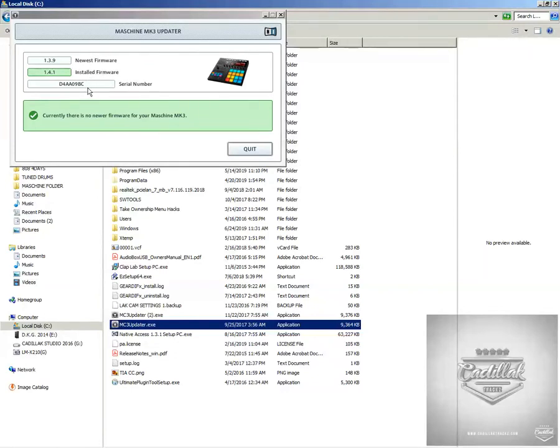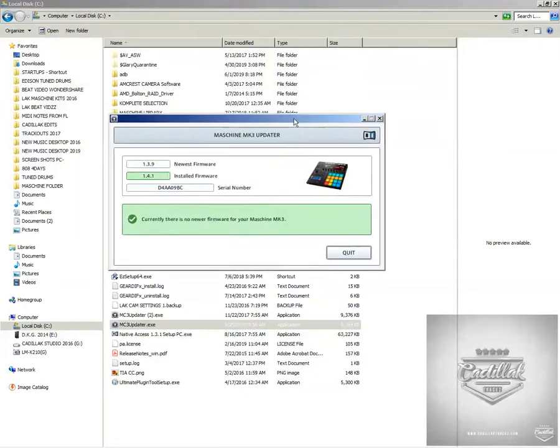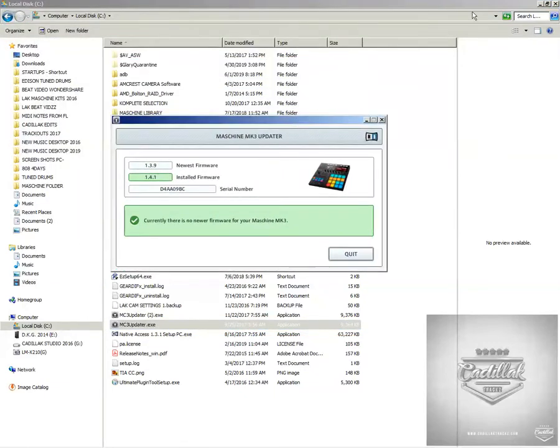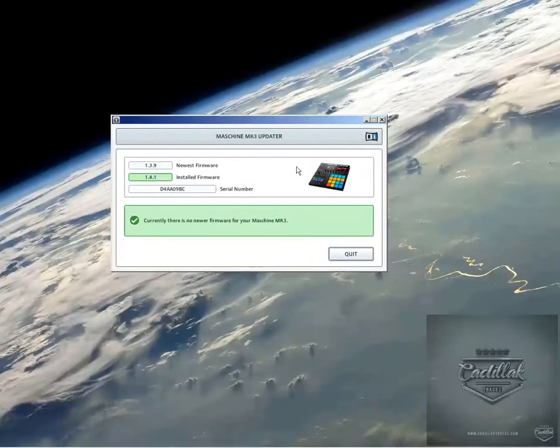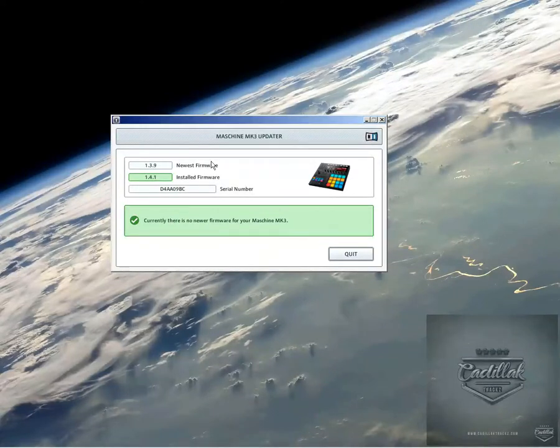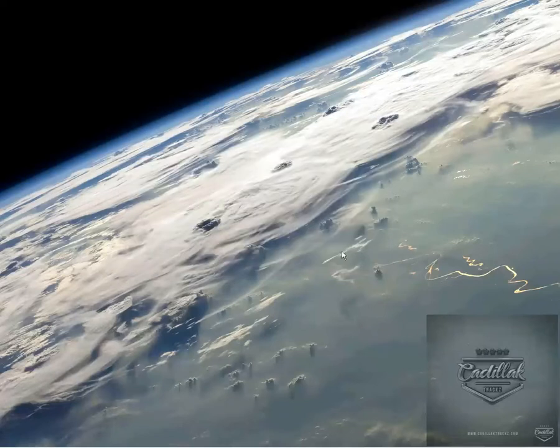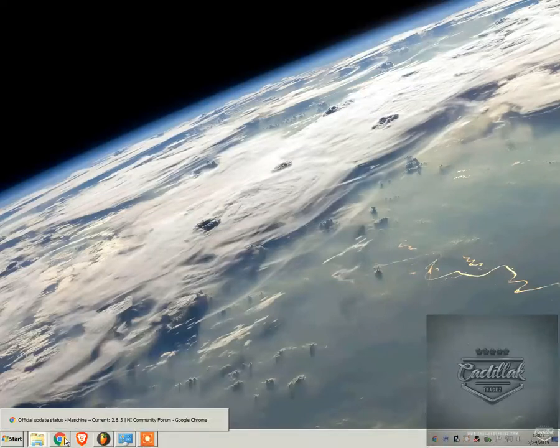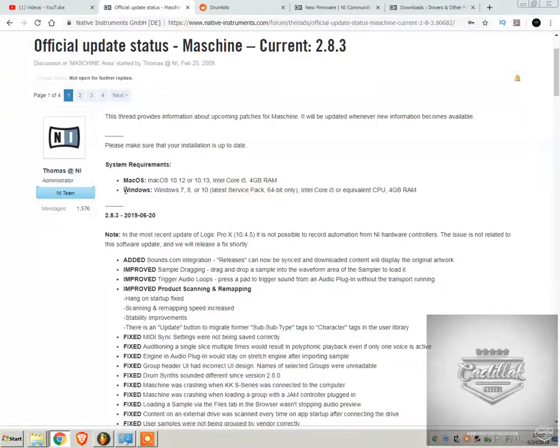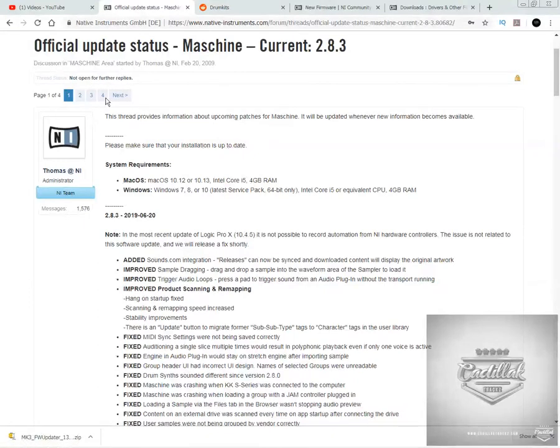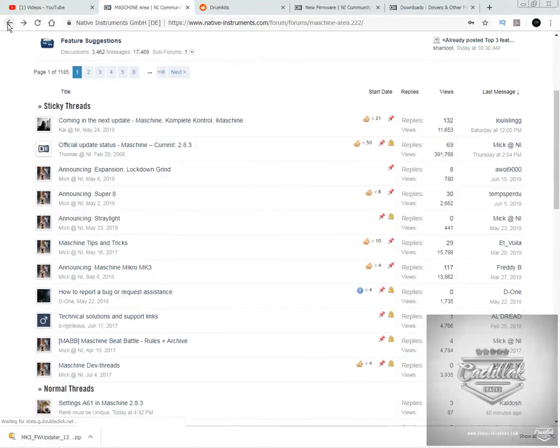The new version is 1.4.3. And hopefully you're not like me where you have this updater. And you can see when I pull it up, it doesn't actually allow me to update. It says there is no new firmware. So I was actually under the impression there were no updates. But when you do a little bit of reading, it does mention that there is an update for the firmware.